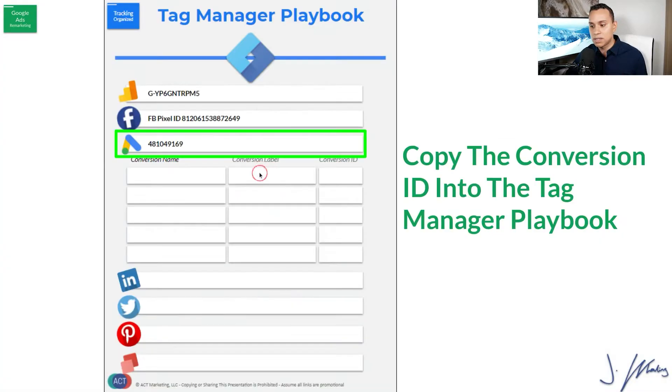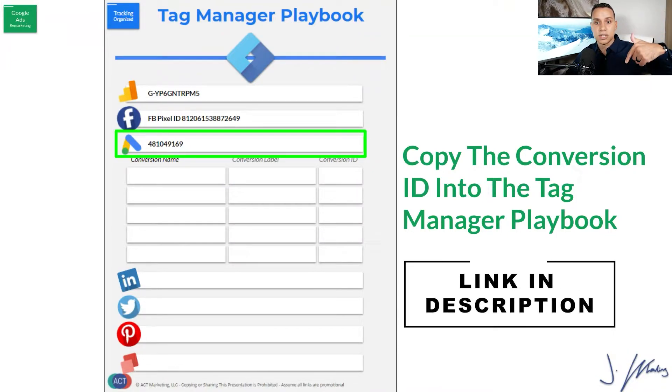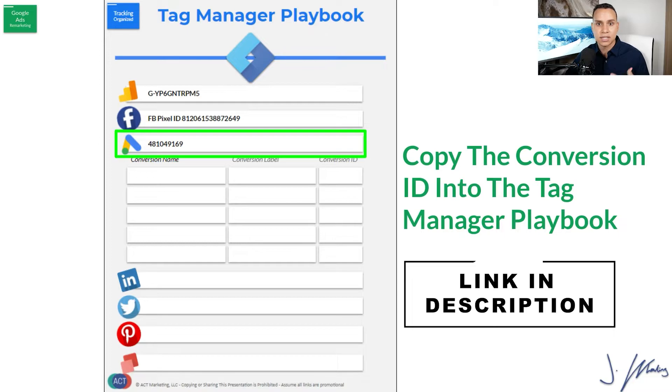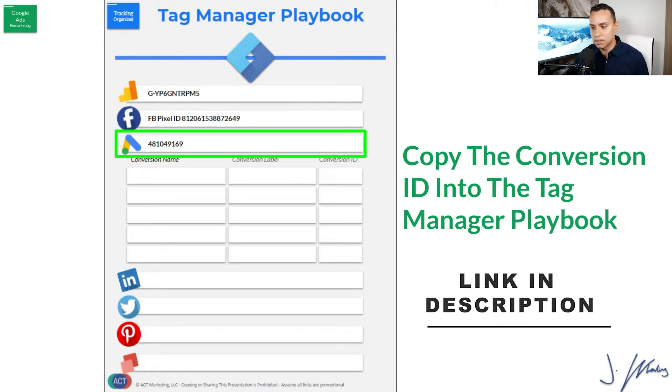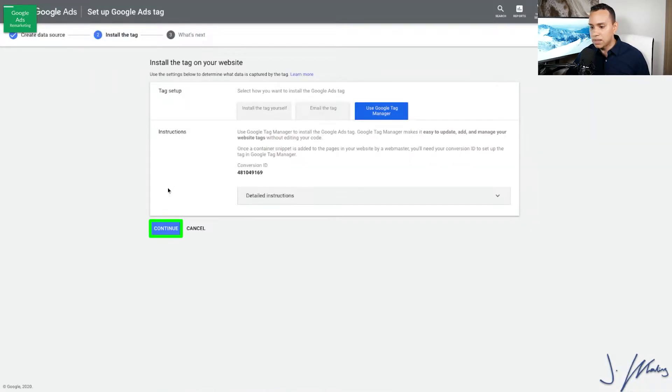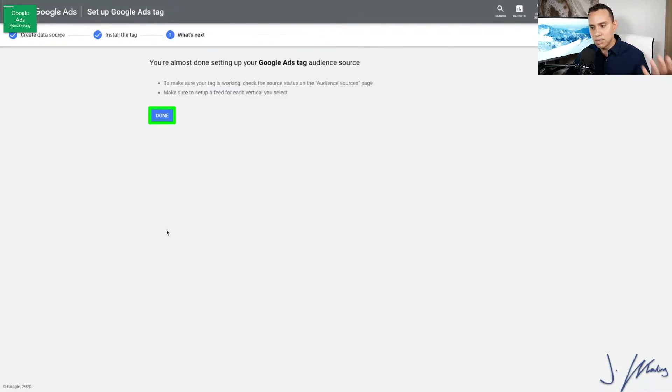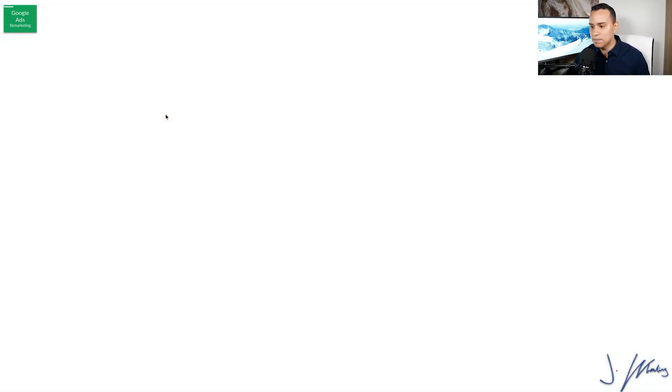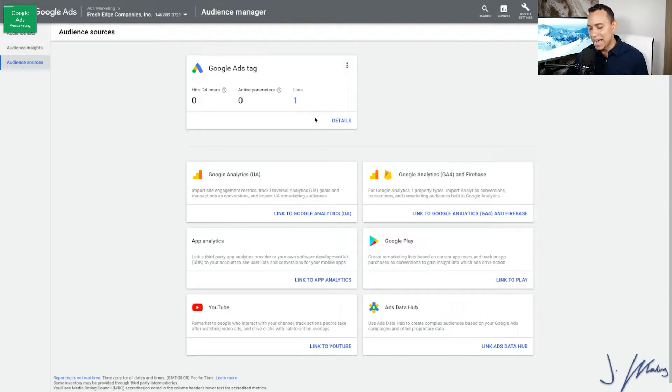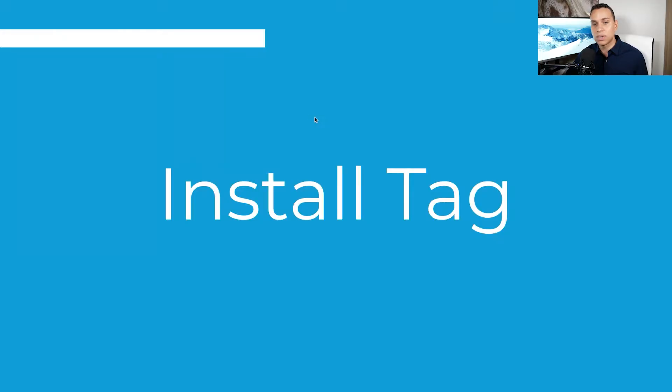Now I recommend copying this to your own documentation. I'll link up in the description to our Tag Manager Playbook. It's the exact same resource that we use when we're setting up things for clients and making sure we have all of our tags, pixels, and codes in one place so they're very easy to find. So I'll go ahead and paste it in here. And then I'll go ahead and click on Continue. Again, you can use your own documentation. So we'll go ahead and click on Done.